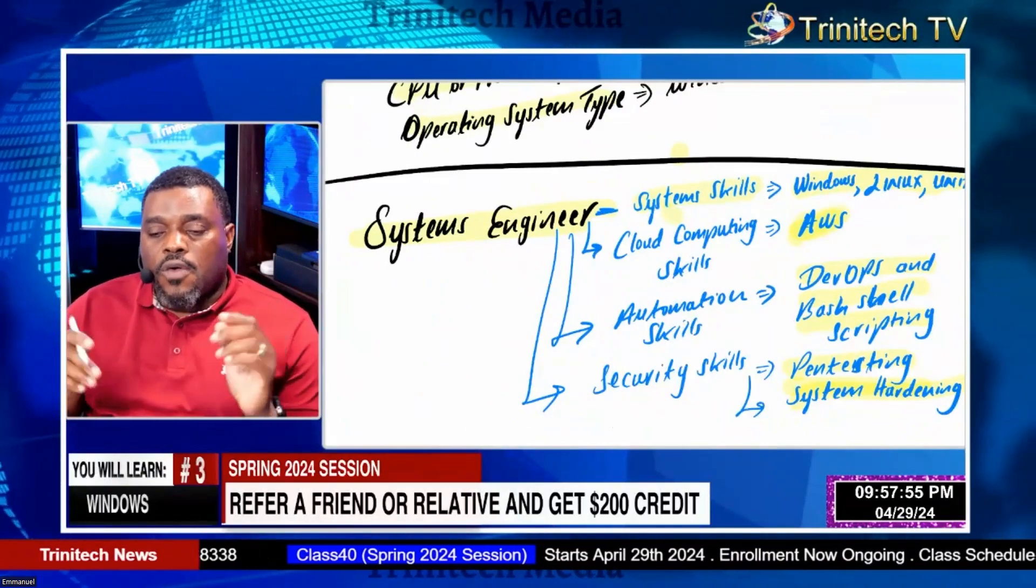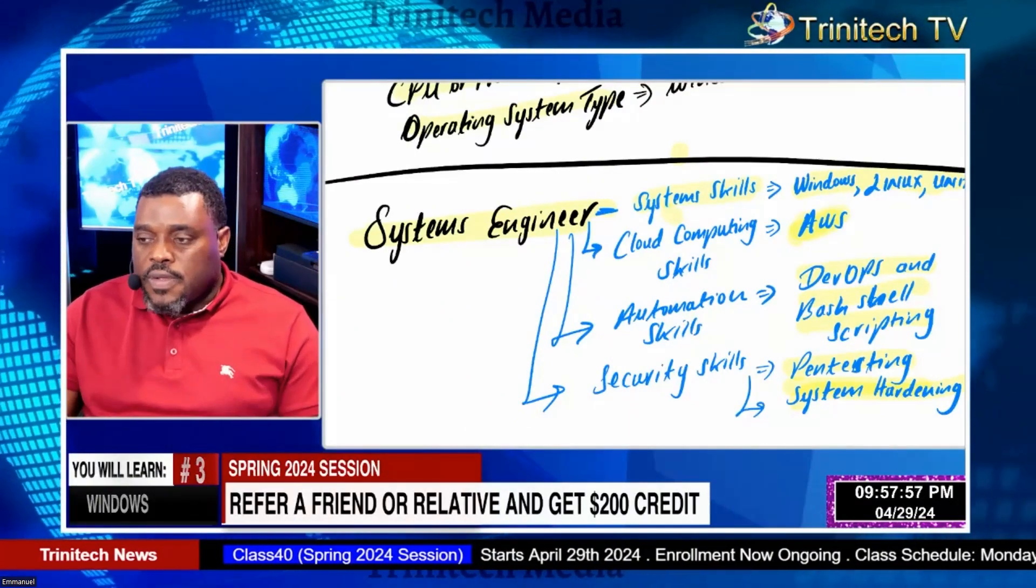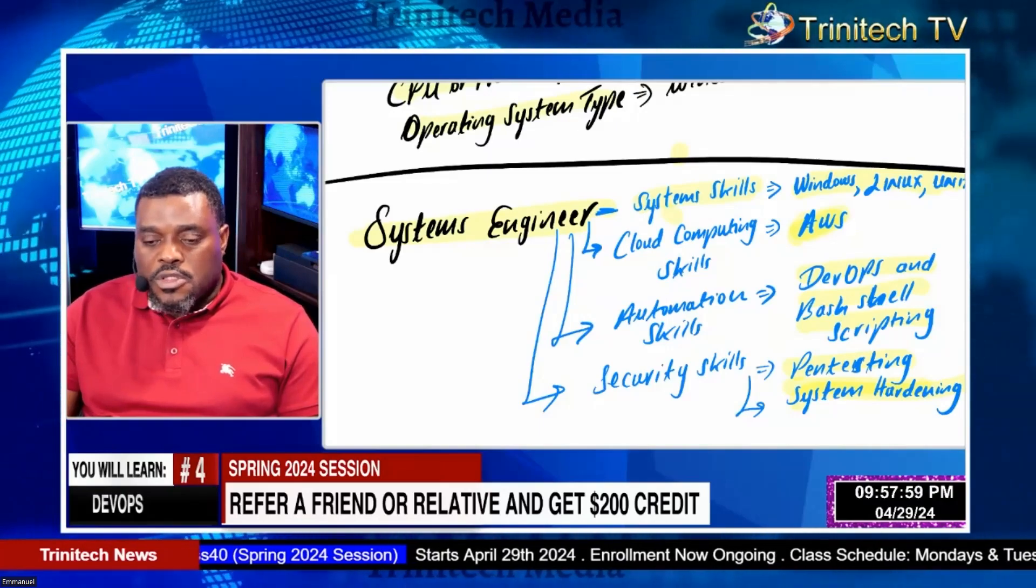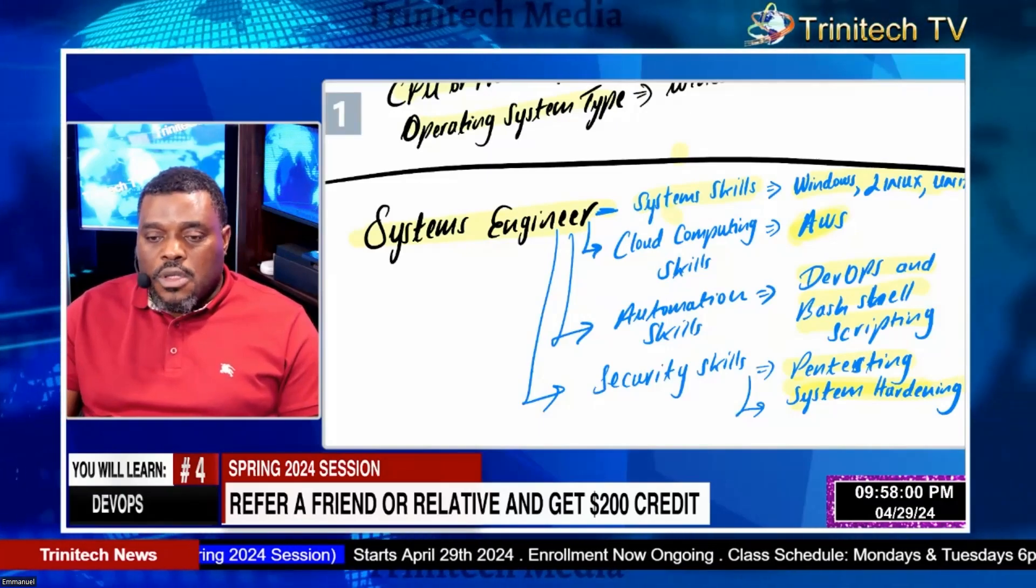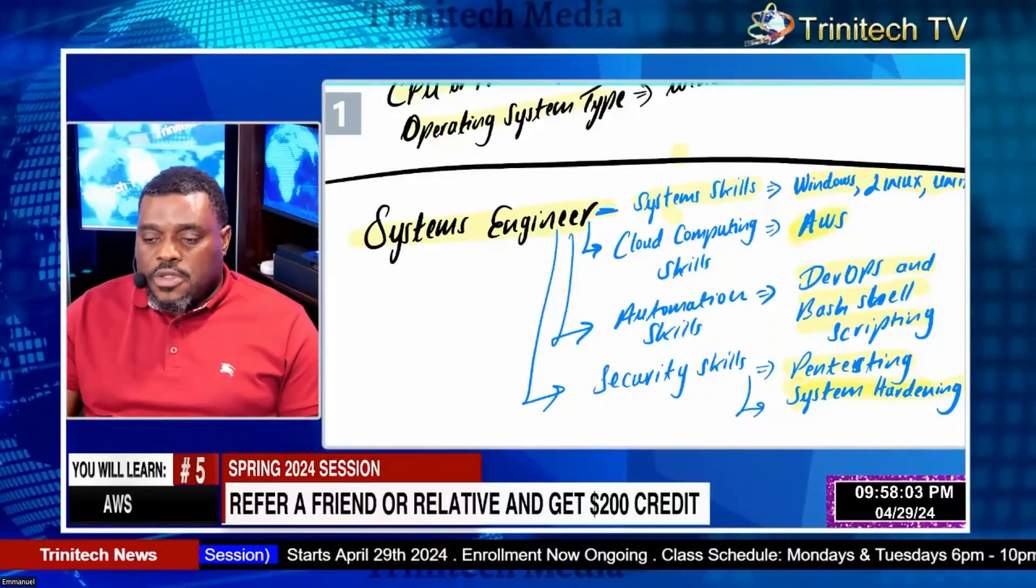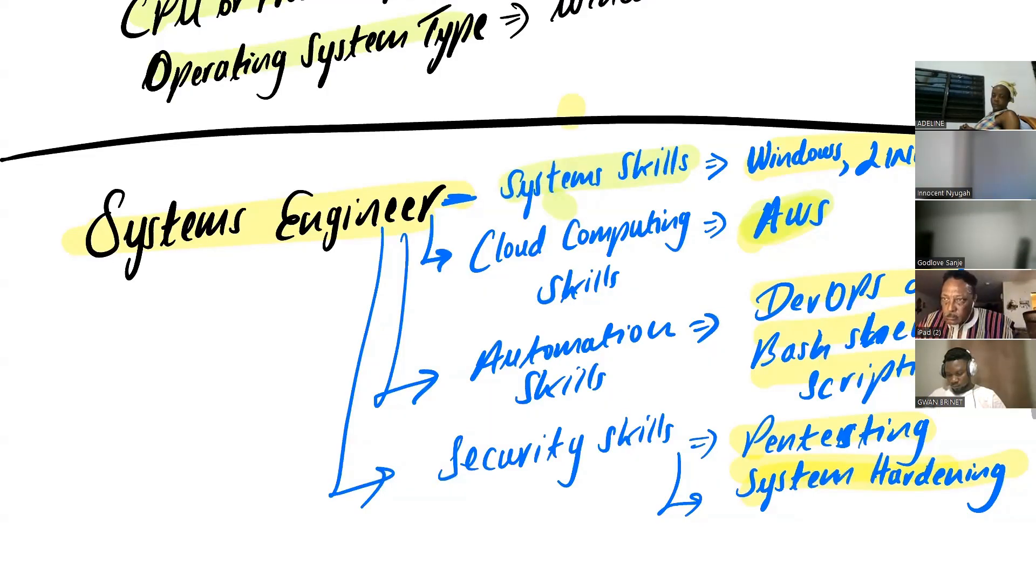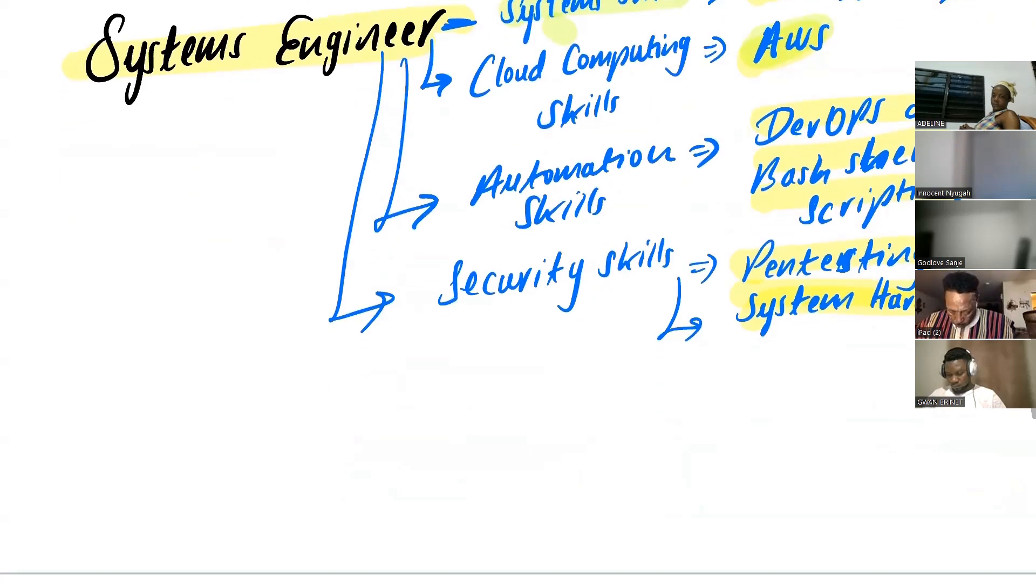Now, one thing you should know right now before somebody deceives you, somebody comes to you and says, oh, you don't need all of that. I know where you can just go learn AWS for two months and you get a job. Now, if you're brand new to IT, that's a lie.